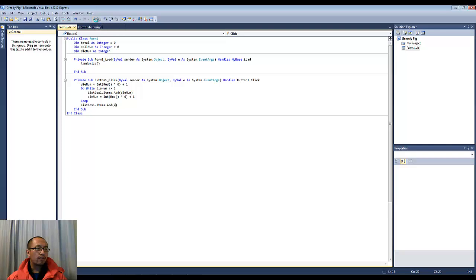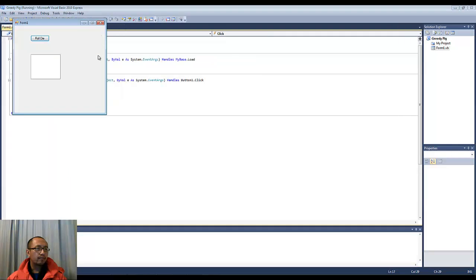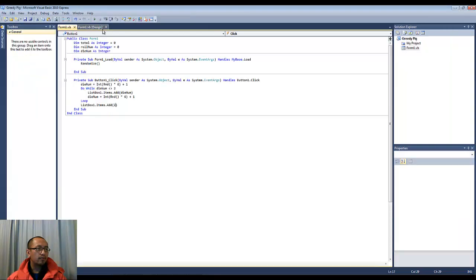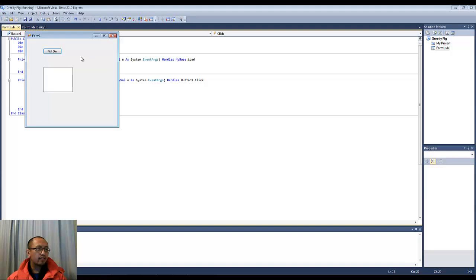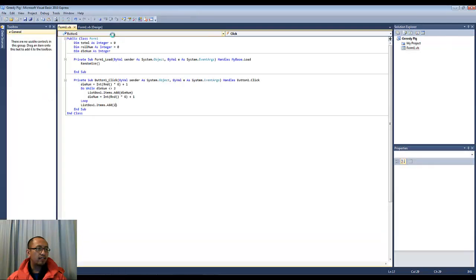Run the program. You can see the last number generated is a 2. Run it again — the last number generated is a 2.